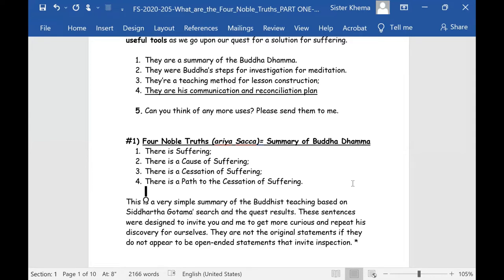Number three, they're a teaching method for the construction of his verbal lessons that he was giving. They can be used also for you to build talks with the same kind of very effective construction when you're talking about anything in Buddhism. If you take almost any subject and set it up in reference to the Four Noble Truths to present to a person, it's very effective.